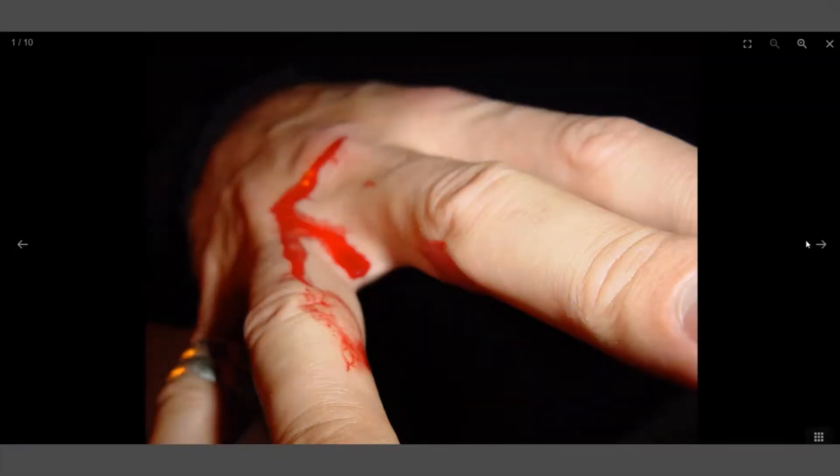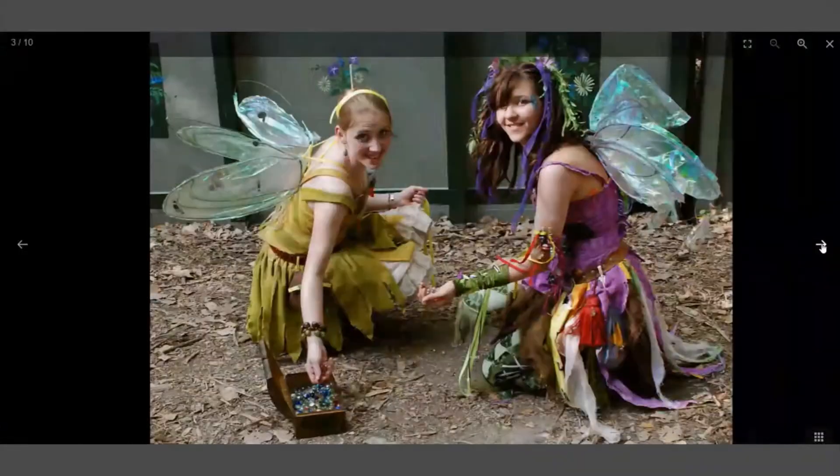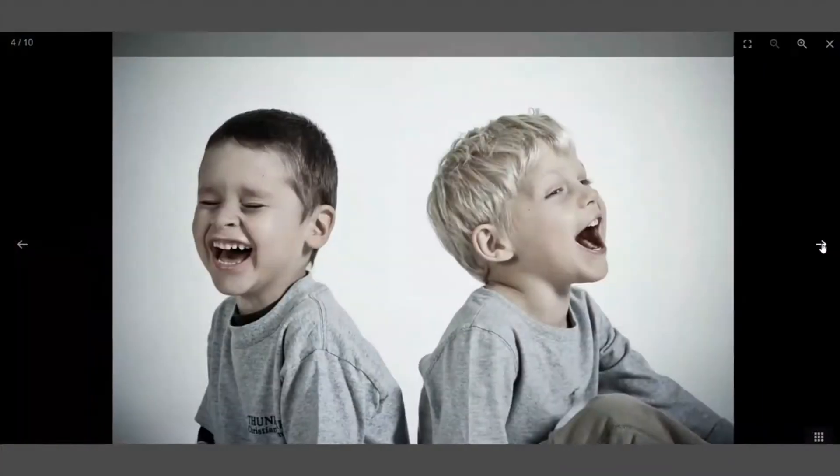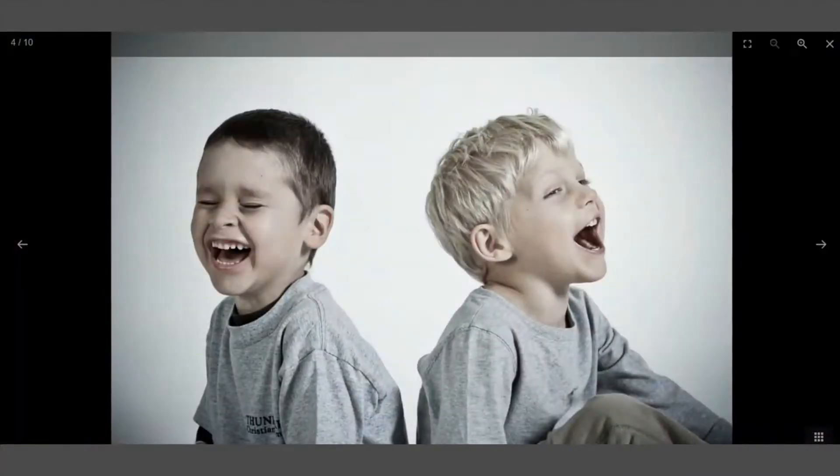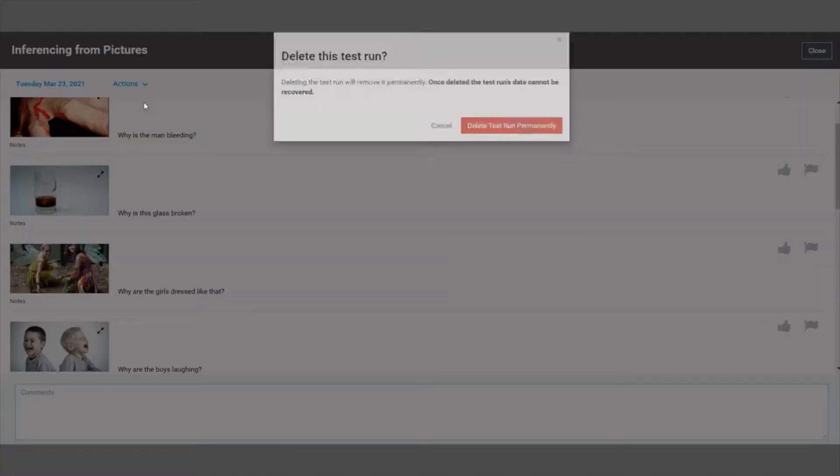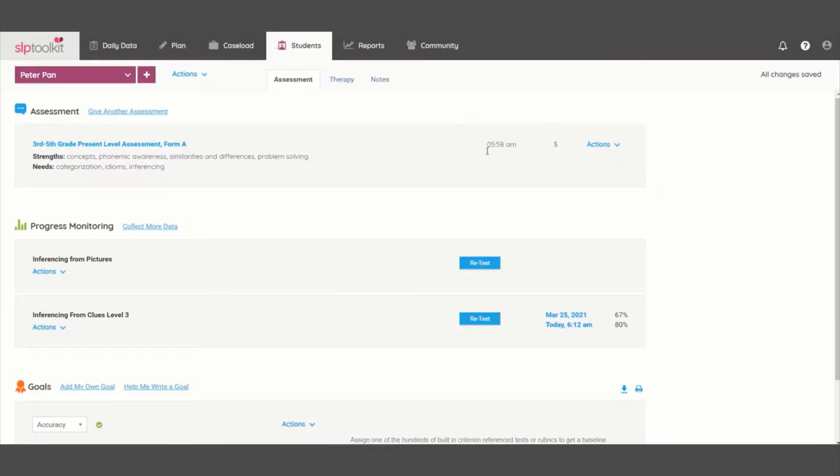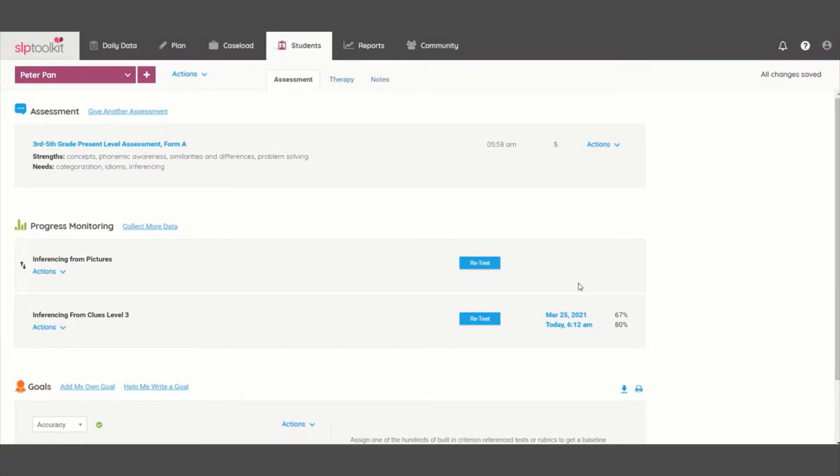Now I can score a test while my student focuses solely on the images. Quick tip, you can delete a test run if you don't want to save the current test date. When you do this, the test will still assign itself to the student's profile, but the date will not appear.